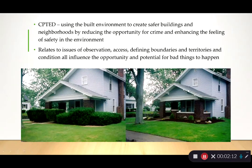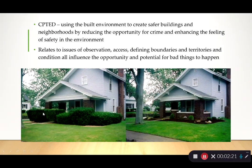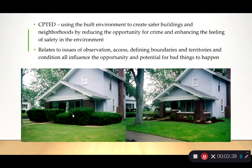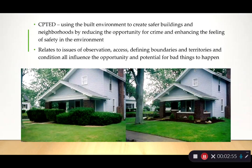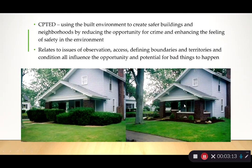This relates to observation, access, and defining boundaries. For example, overgrown hedges in front of a house create a hiding space — someone could break in largely unobserved from the street. By clearing out the vegetation, you open up visibility of the porch to the street, and also improve visibility from inside the house outward, reducing the opportunity for unwanted behaviors. It works both ways.